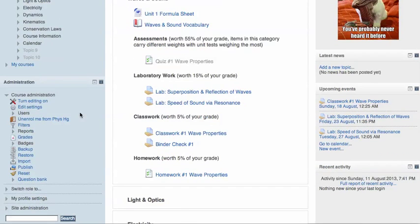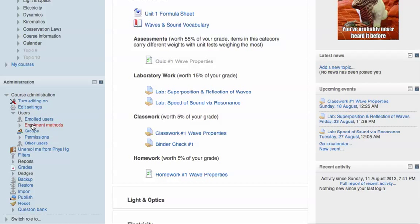scroll down to Administration for the course, click on Users, click on Enrollment Methods.